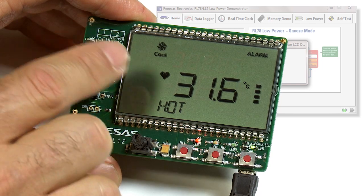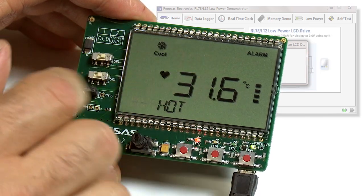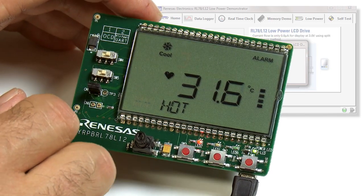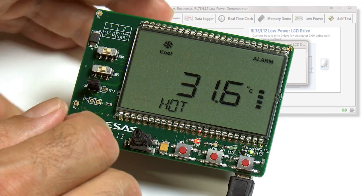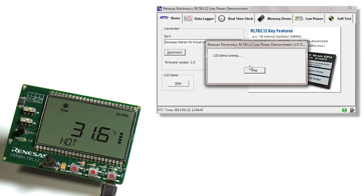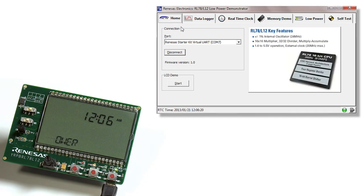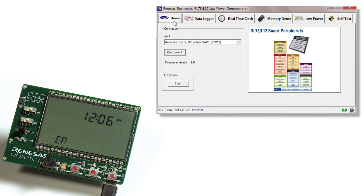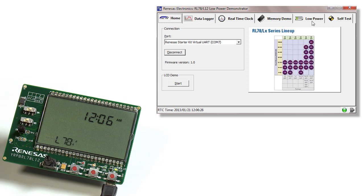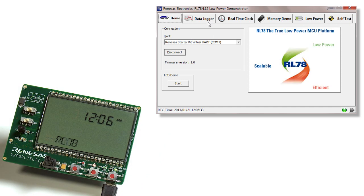This is a simple built-in demo to show the flexibility of the LCD controls. To stop this demo, go back to the pop-up window and click on stop. After the home tab, we have the data logger tab, real time clock tab, memory demo tab, low power tab, and self test tab. Each one of these tabs has its own unique set of demos that showcase that particular feature.